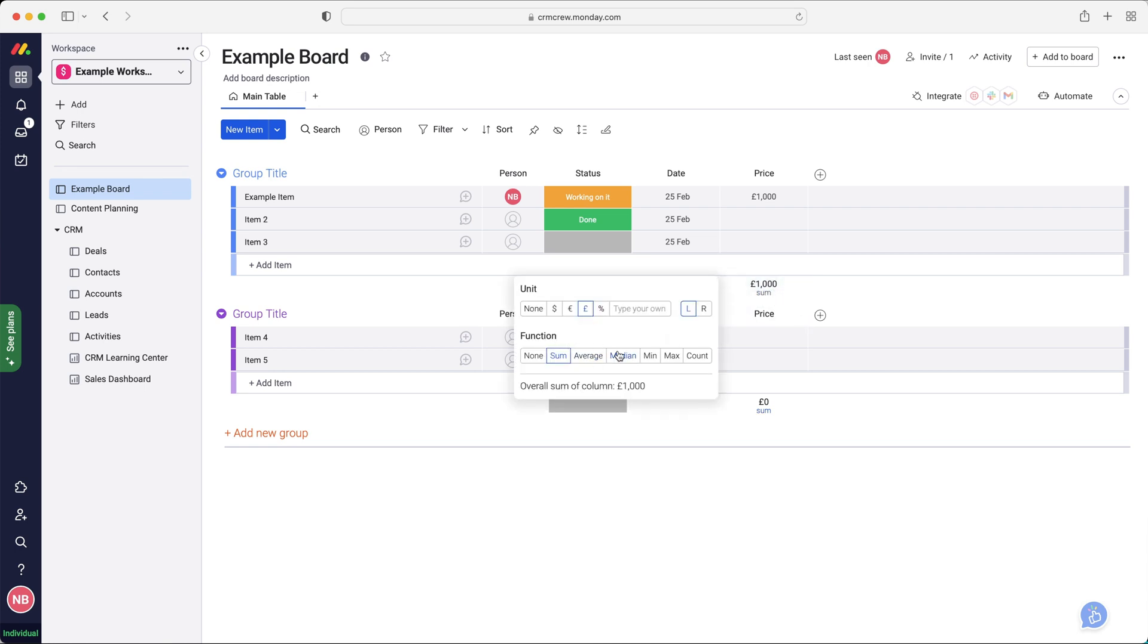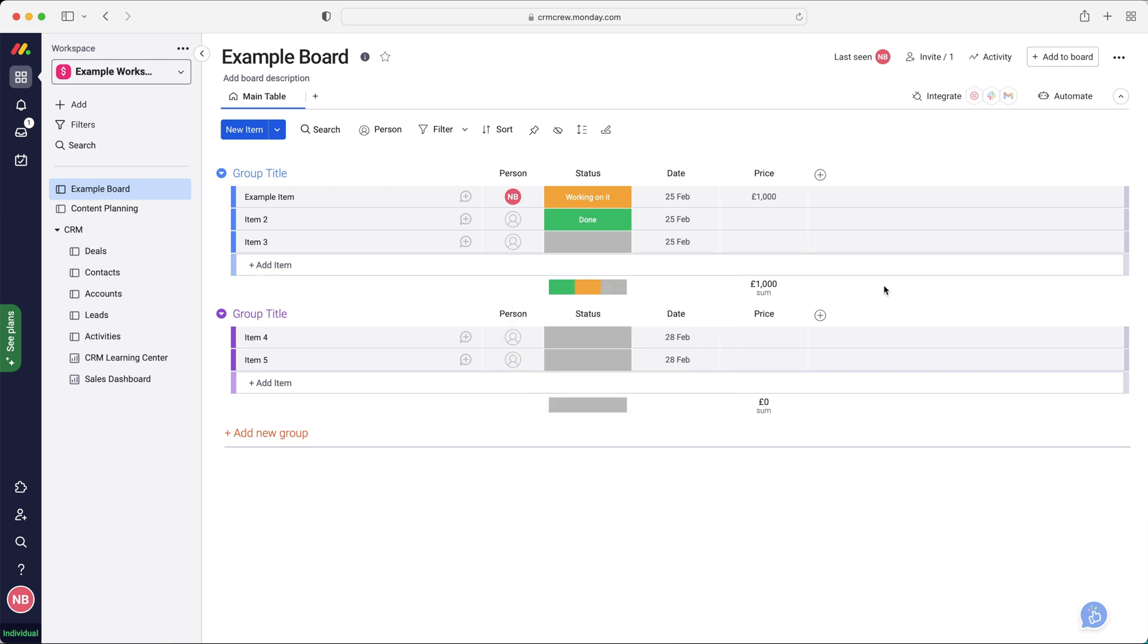Very, very clever. You can also change the function so you can do count average things like that. This is where you can start customizing your own boards. And again, like I said, start tracking your own information.